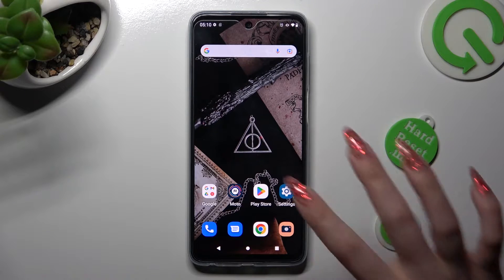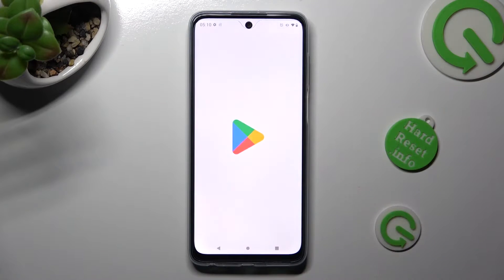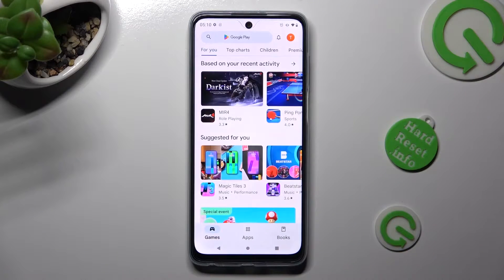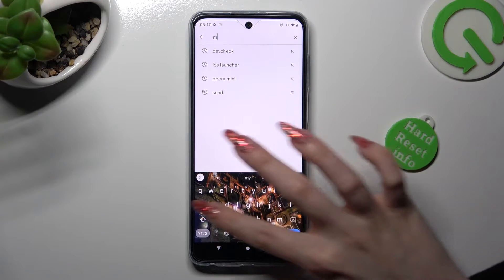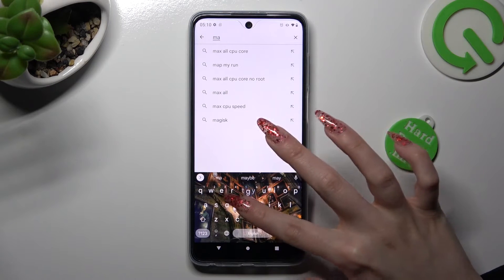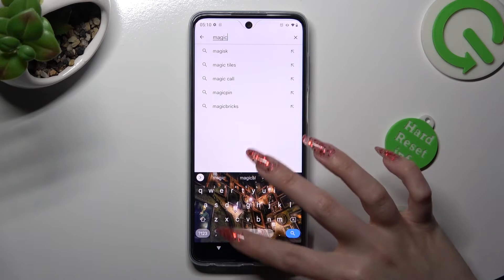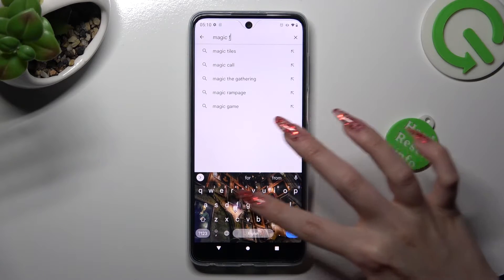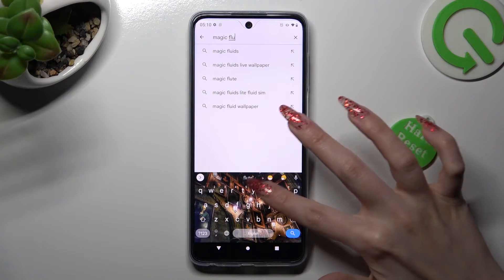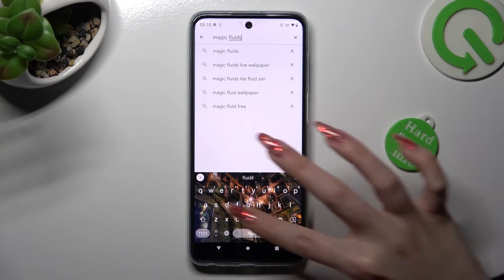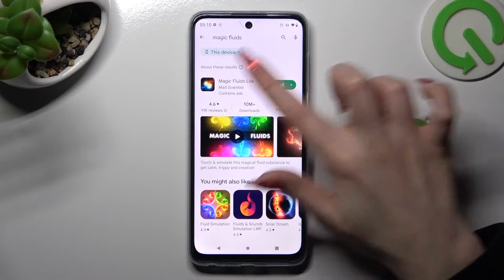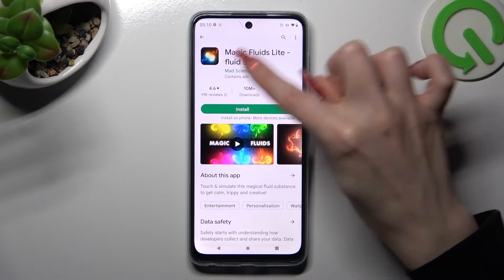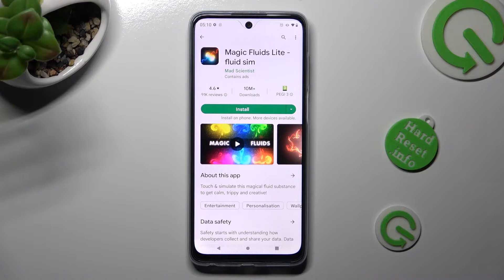First of all, go into the Play Store and click on the search bar. Now type in Magic Fluids. After that, get this free app from Math Scientist Developer.